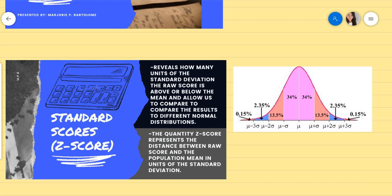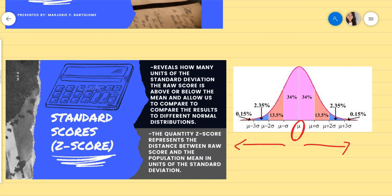We just discussed the normal distribution and its properties. As you have noticed, the mean is located at the center of the normal curve. At the right side of the mean, there are positive numbers — positive standard deviations away from the mean. And on the left side of the mean, we have negative 1, 2, 3 standard deviations away from the mean.